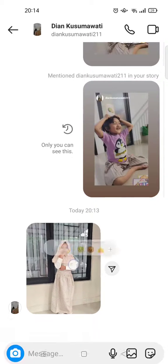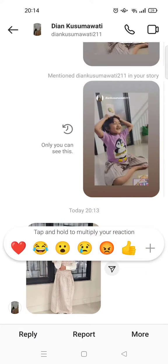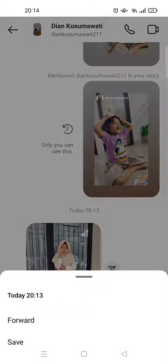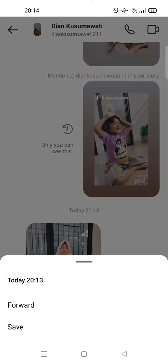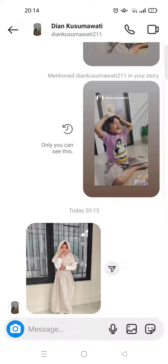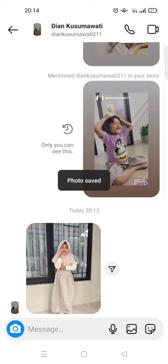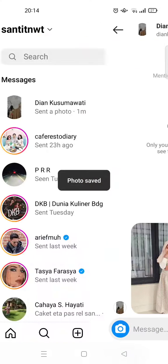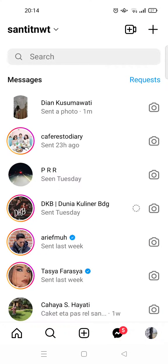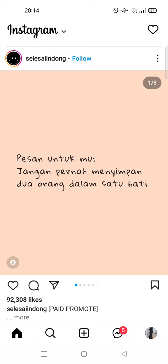What you need to do is long press on the photo, then click on 'More.' Here you'll find the save option — just tap on that and the photo will be saved into your gallery.